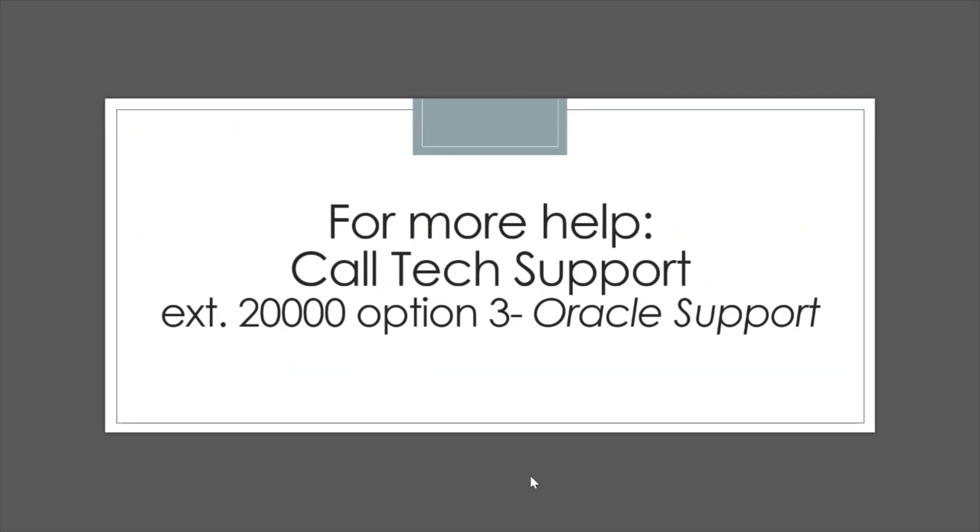If you have any issues, please call Tech Support, extension 20000, option 3, Oracle Support. Thank you.